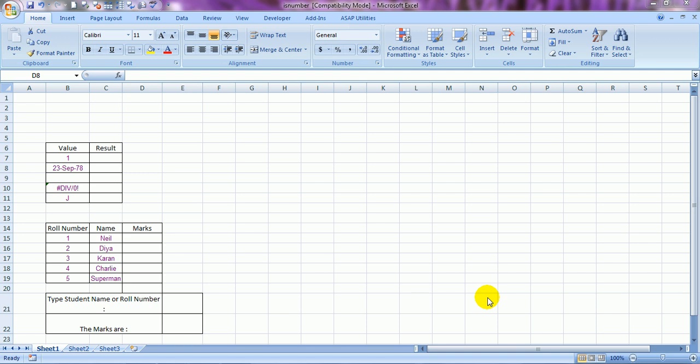Hello everybody and welcome to Excel Made Easy. I'm your Excel guru and today I'm going to go through a wonderful formula in Excel called ISNUMBER, and I will be covering a few more formulas in the same video. I'm sure you're going to love this video.